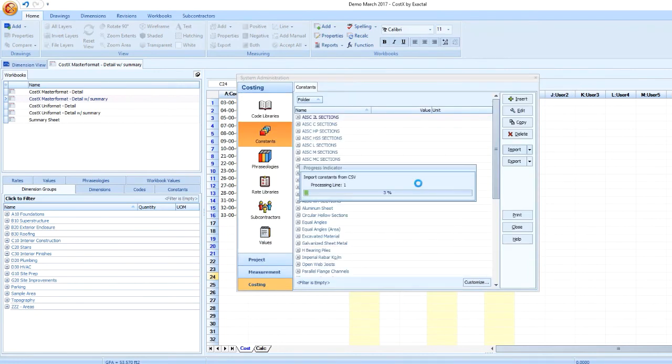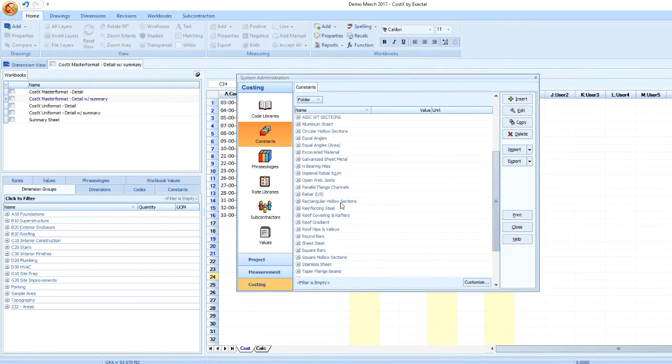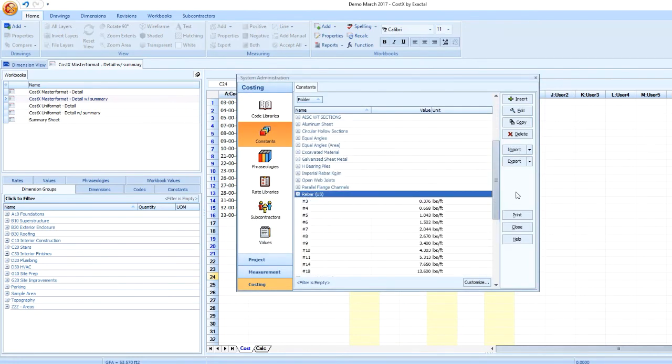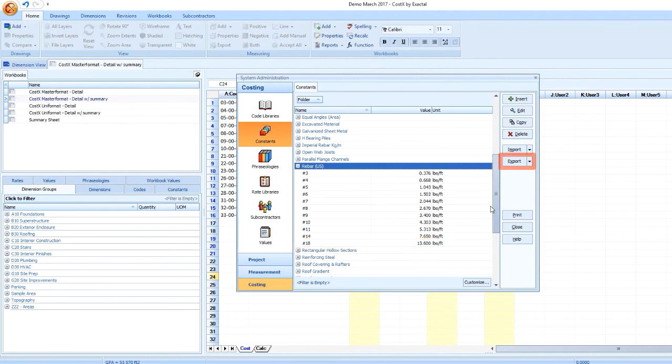Upon import, I'll be able to find my newly imported constants in my constant library. Once a comprehensive list has been created, it can easily be shared with a colleague by exporting to EXF or CSV.